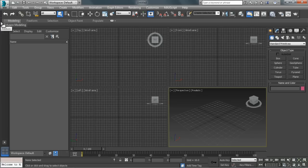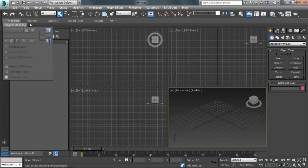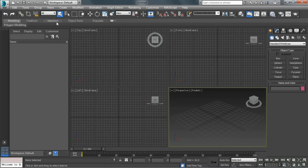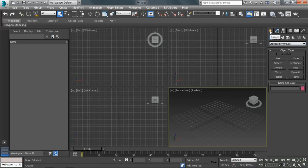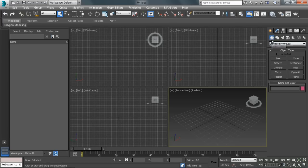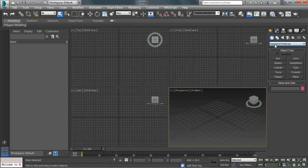Below that here, we have the ribbon. So in the ribbon, we have some different modeling type tools. Then over here on this side, we have the command panel, and the command panel has quite a few different tabs. So there's create, modify, hierarchy, lots of different stuff. Within each of those panels, each of those tabs, we have different buttons that we can actually use to create different types of geometry or different types of shapes, whatever it may be.